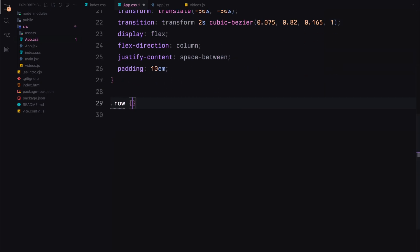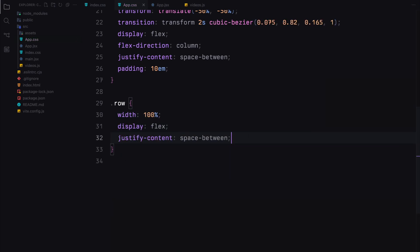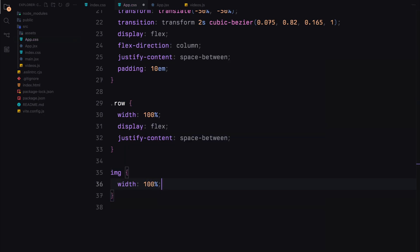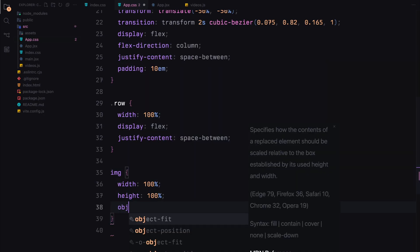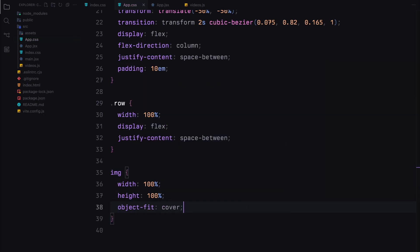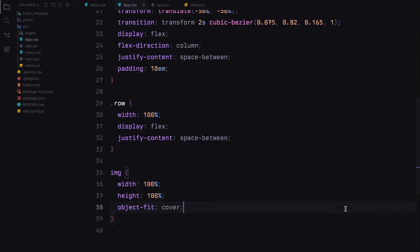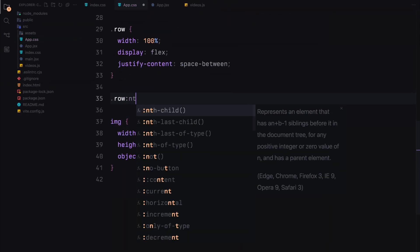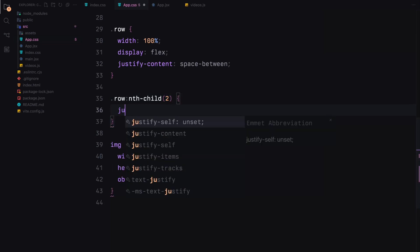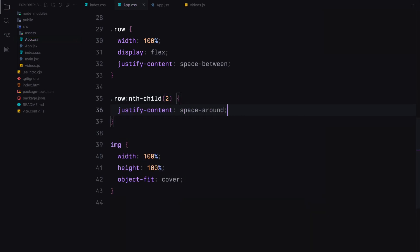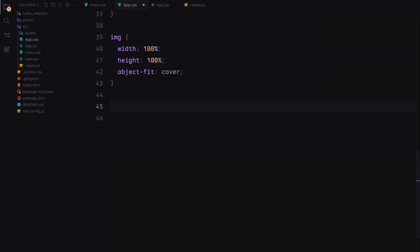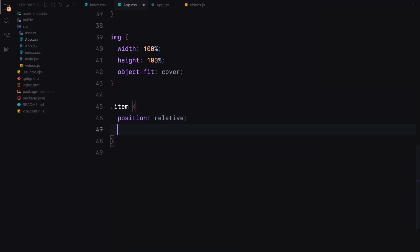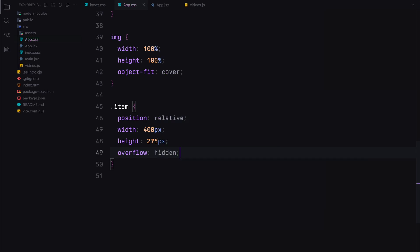Each row inside the gallery will take up the full width and display its children in a row, spaced evenly. The image elements will be styled to take up the full width and height of the containers and we'll ensure they maintain their aspect ratio by using object fit cover. For the second row, we'll space the items a bit differently using justify contents set to space around.